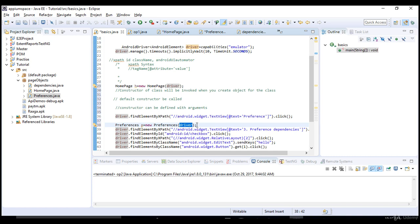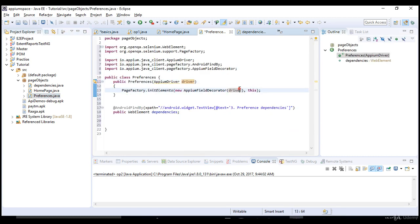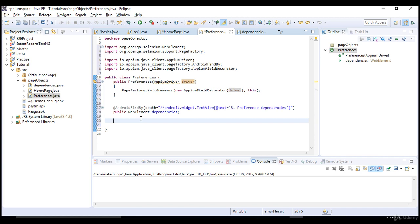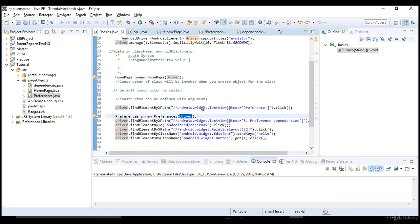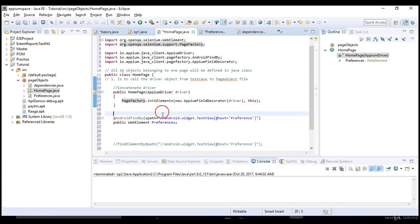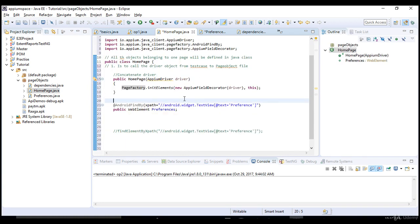The error went away because we have defined a constructor with an argument. Obviously this driver will be caught here and that gets concatenated with this test. We have successfully defined our page objects. Now let's go back and include that in our test cases and make sure they are as per standards. This is our actual test — driver dot find element with an XPath — let me comment this out.